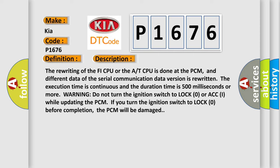If you turn the ignition switch to lock before completion, the PCM will be damaged.